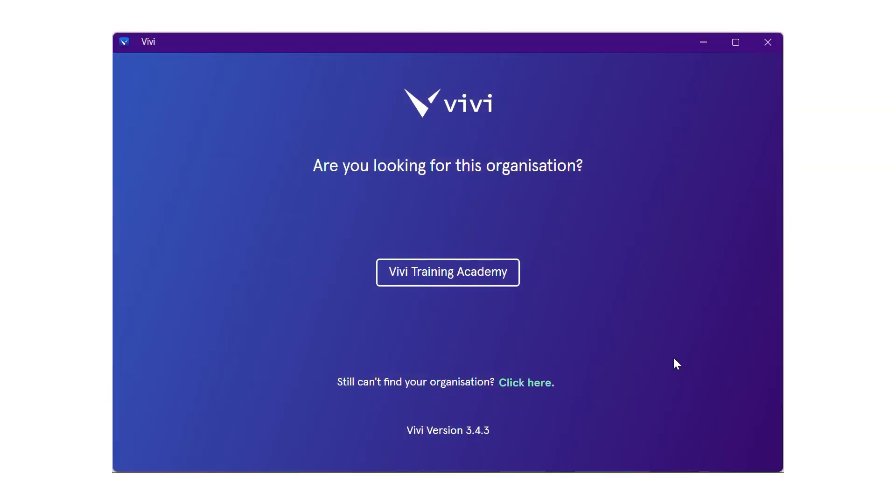Students may be presented with a screen to select their organization. This is usually the school or district name. Select this to move to the login screen.